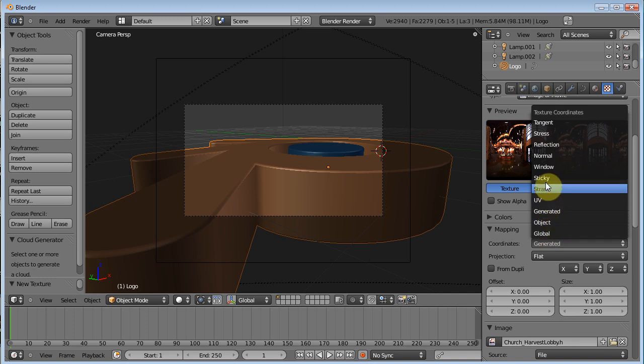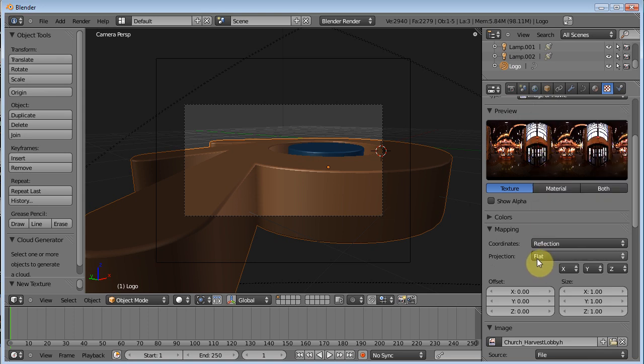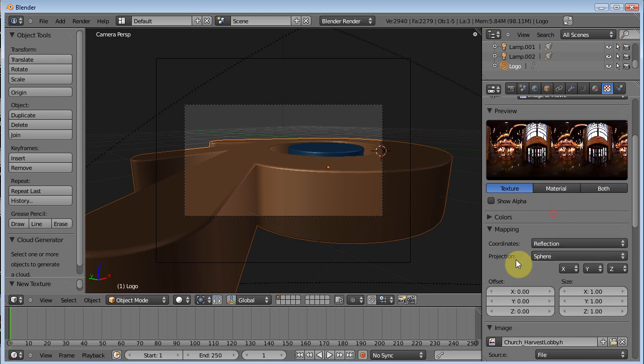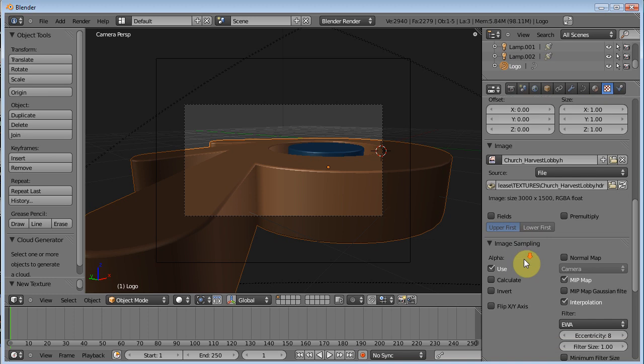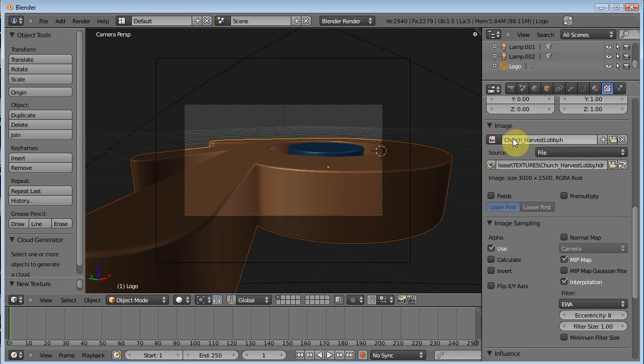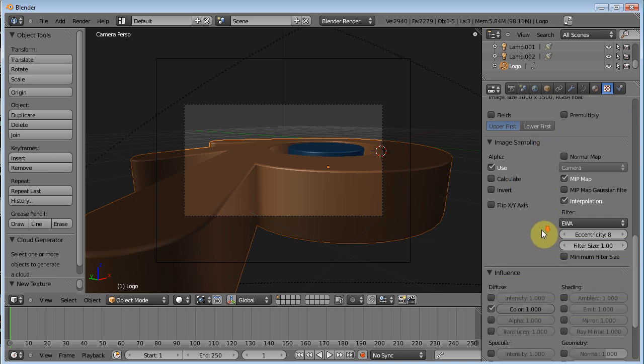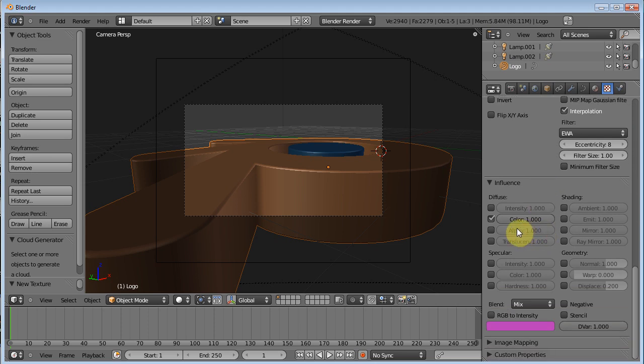You know, so here you would set it UV unwrap. You've got your global, all these different things. We're making a reflection, so we're going to set our coordinates to reflection and projection sphere. So something like that. And this tells you what your image is. You know, you can load a new image by clicking here.